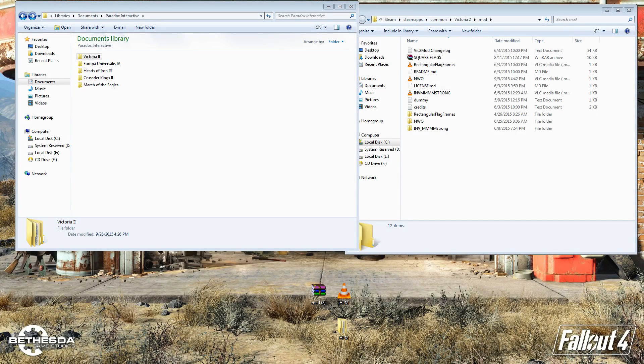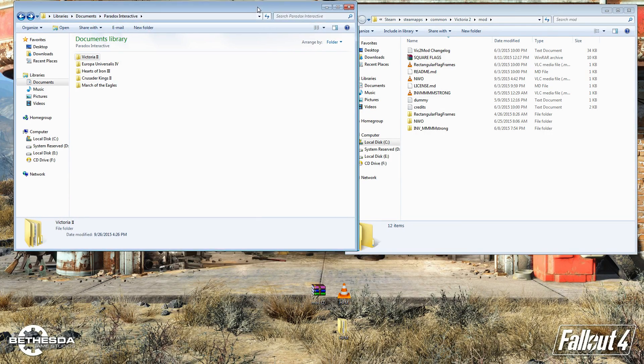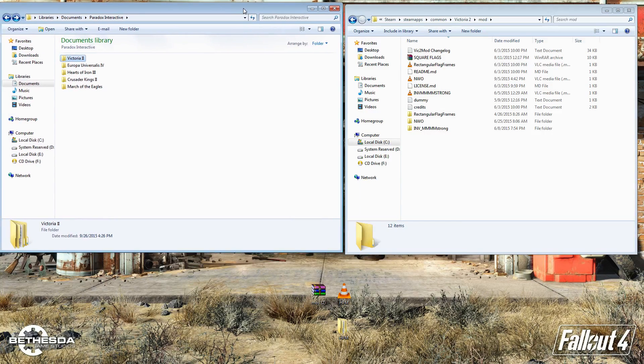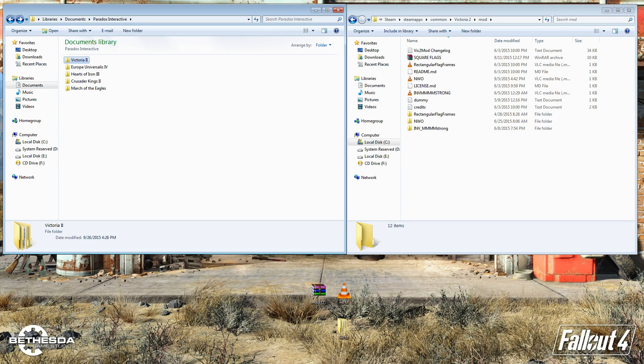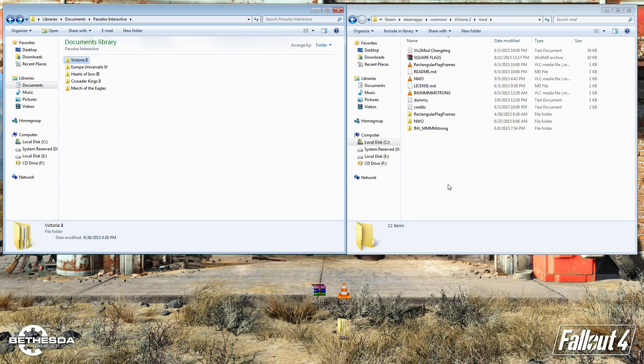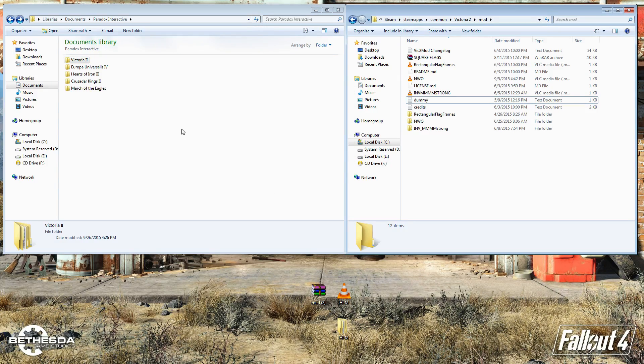Alright, hey everyone. Today I'm going to be showing you guys how to install a mod for Victoria 2 and go over some of the issues that you might have when you first install a mod, such as crashing on startup and all that other stuff.